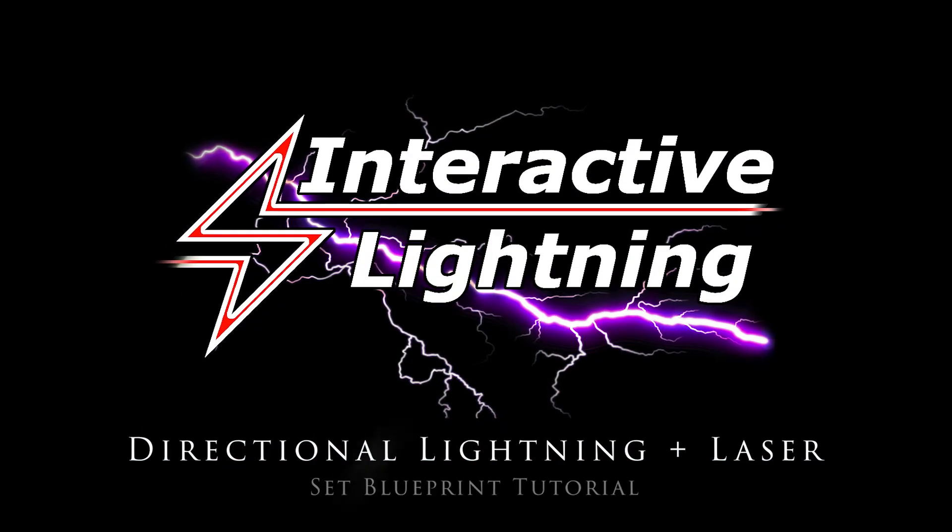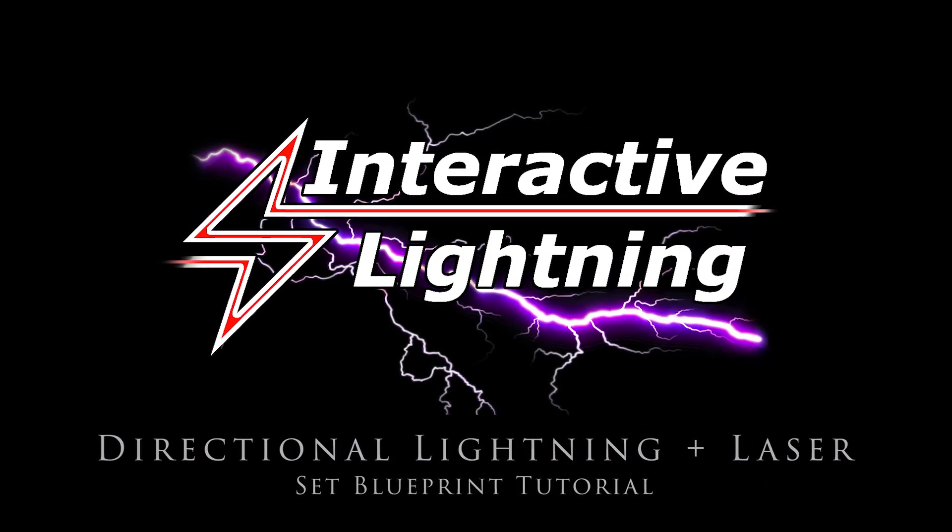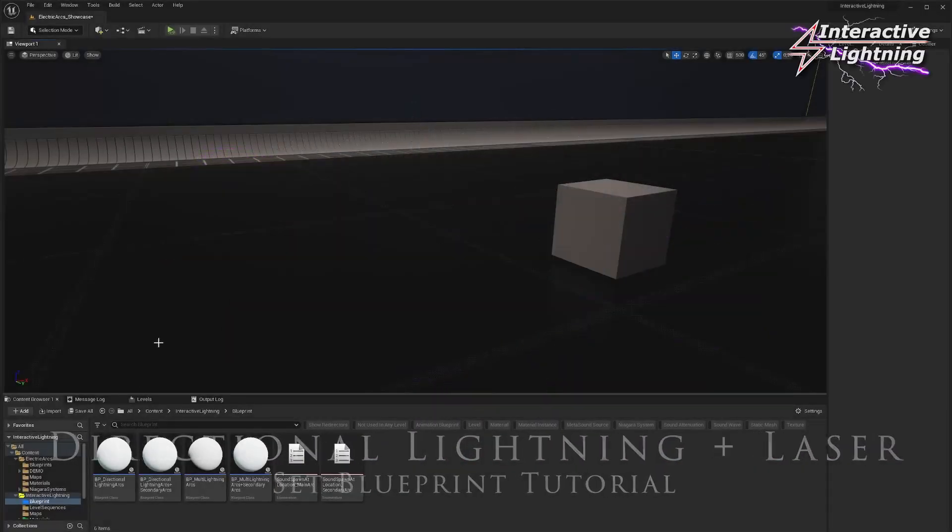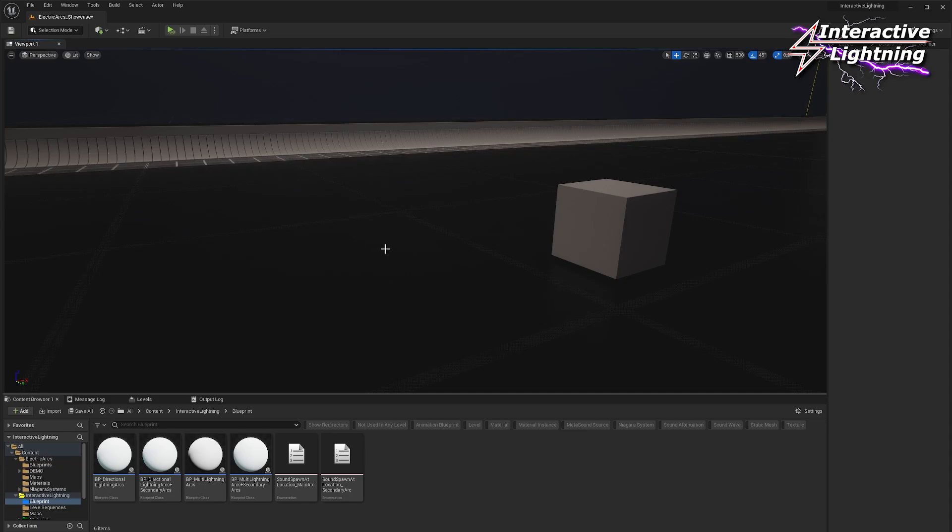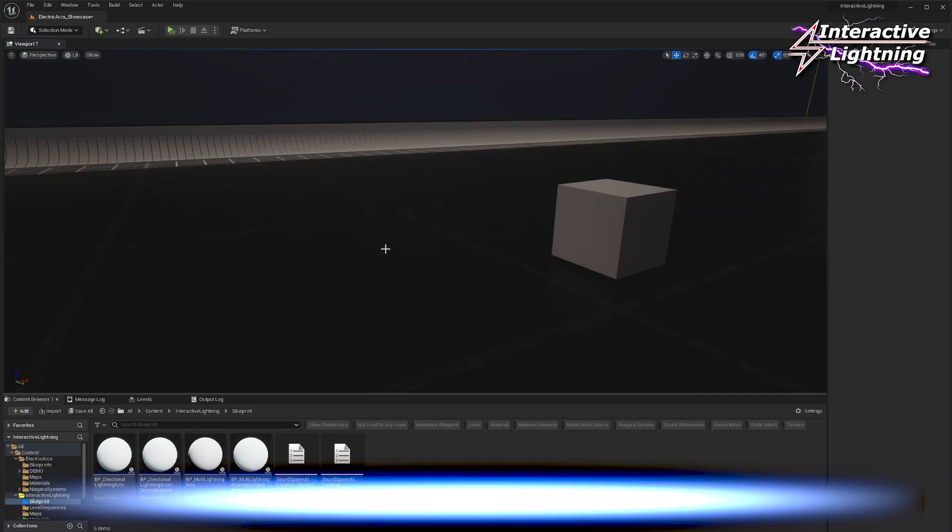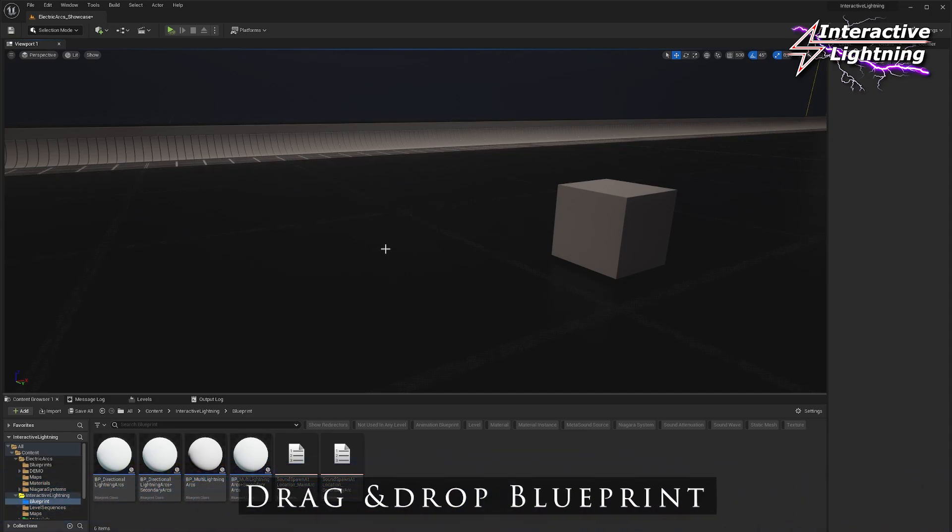Hi! Interactive Lightning is a customizable multi-directional and unidirectional lightning system with laser option. How does it work?